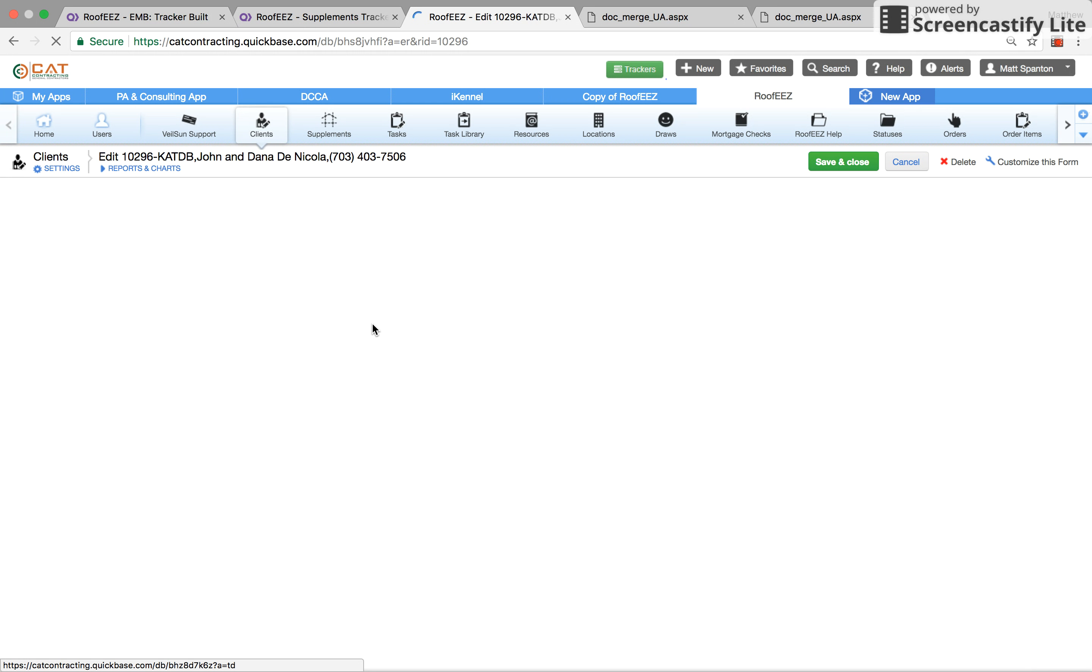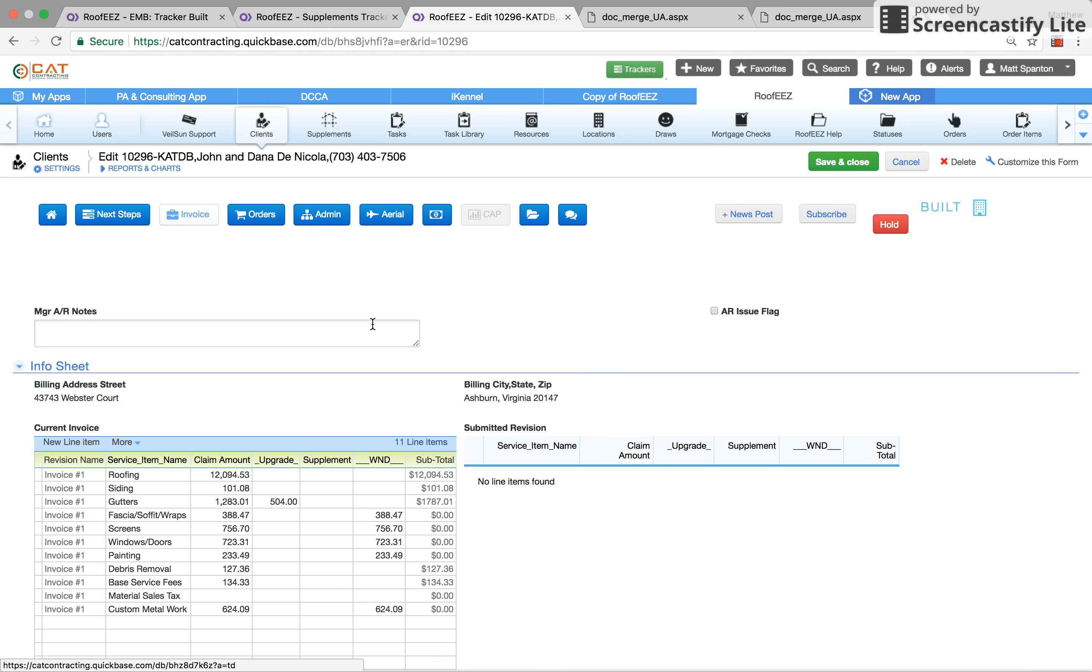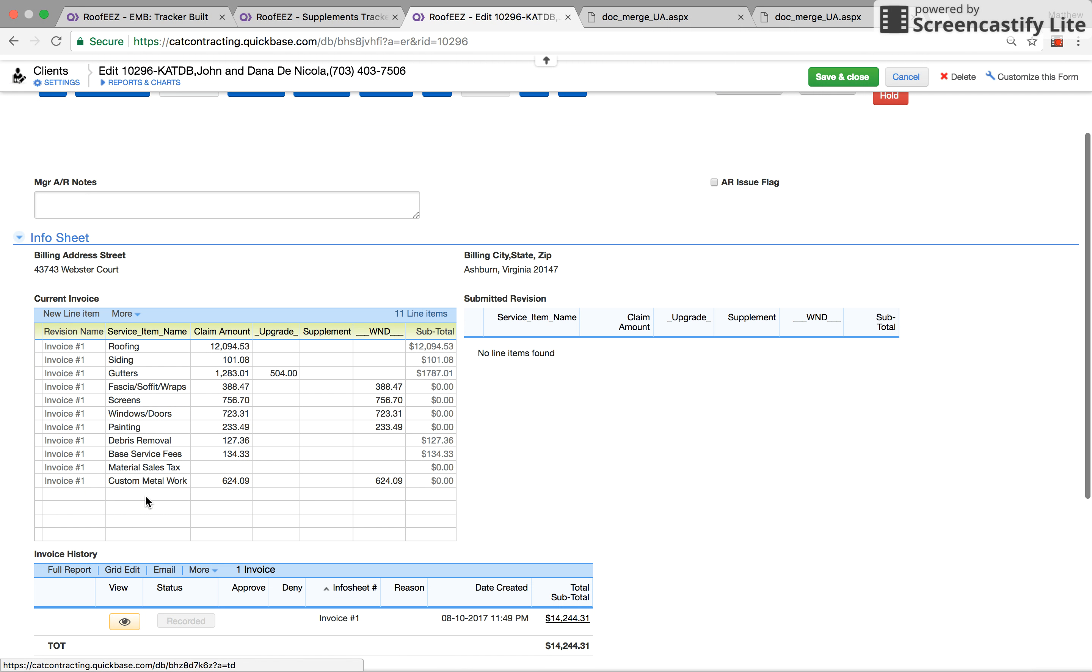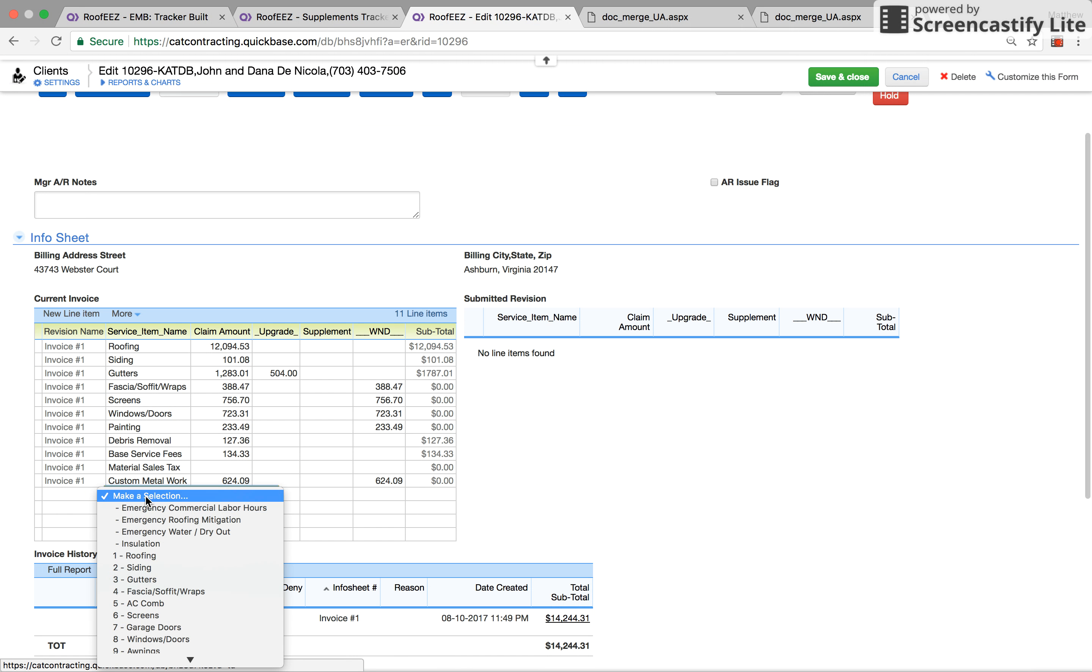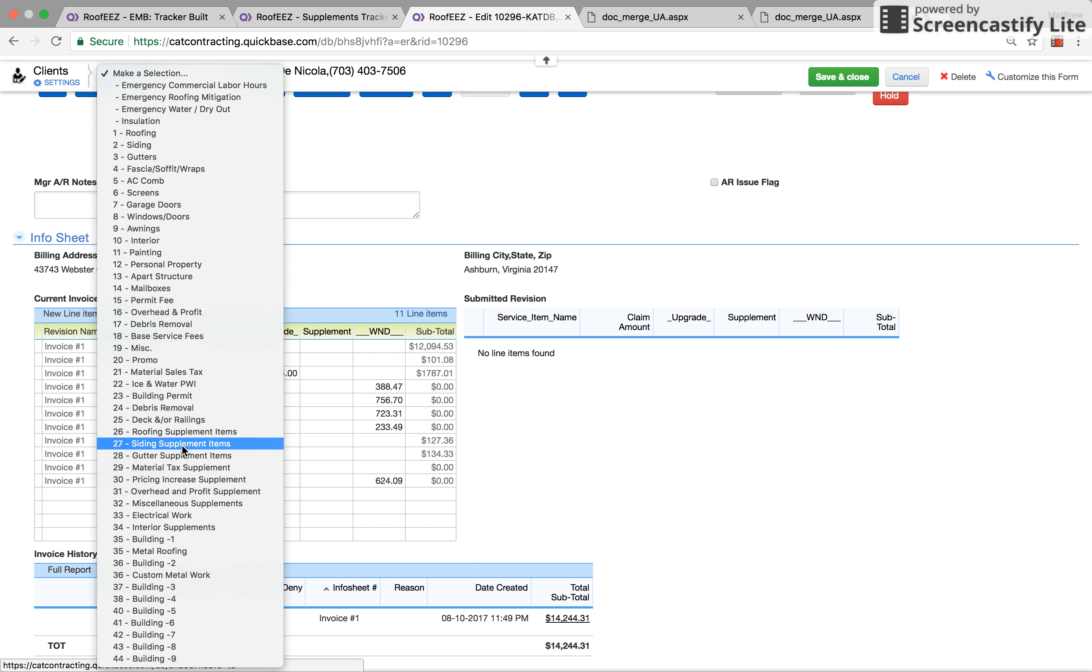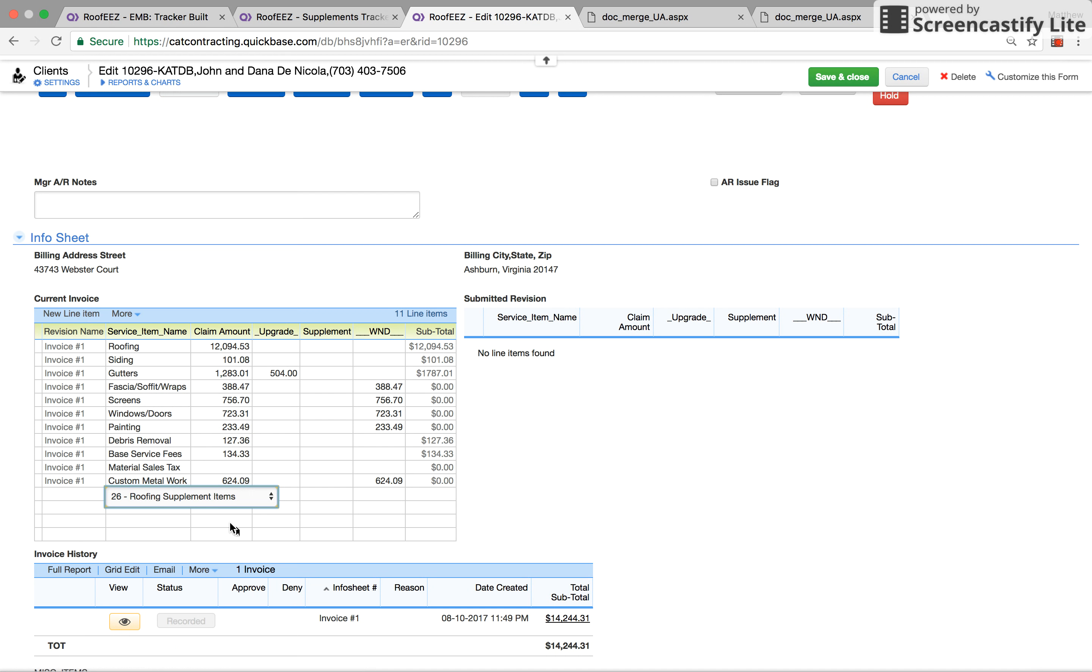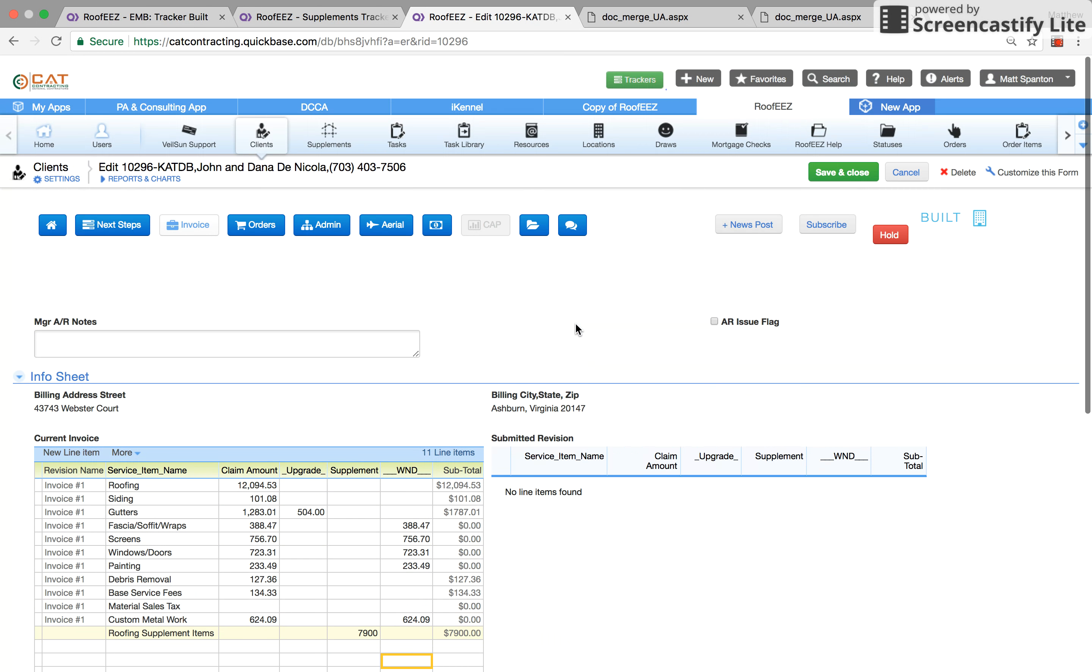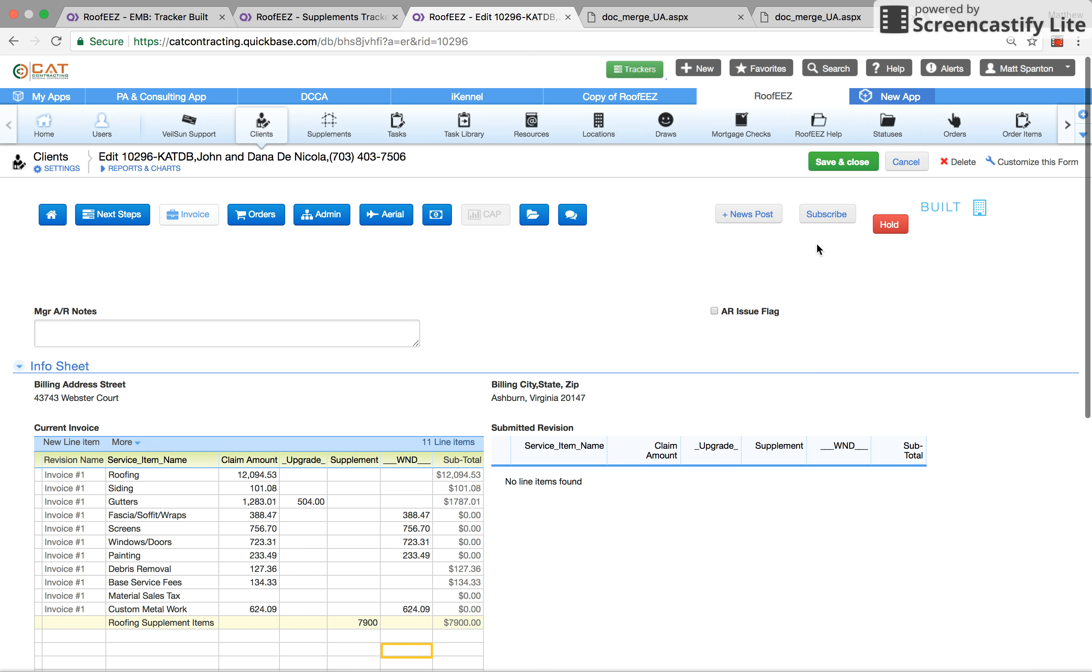I'm doing this from my home, guys, my WiFi is a little slow here. So he would come in here and break it down. Let's just say he did the $7,900 supplement. He would then save and close it.